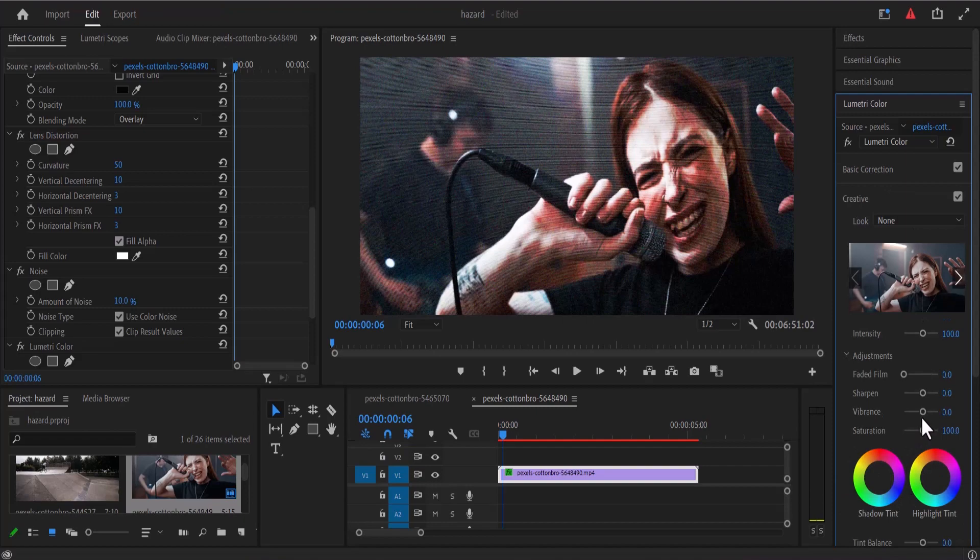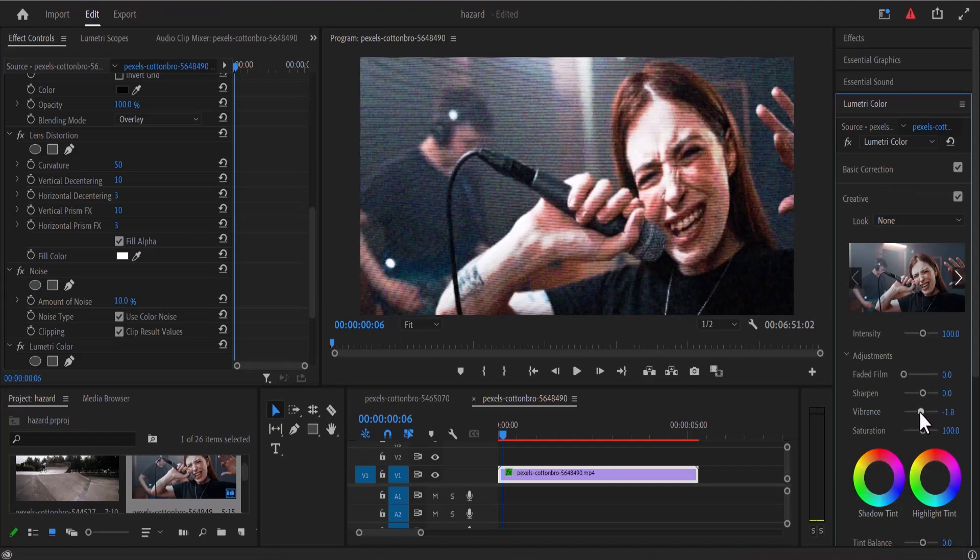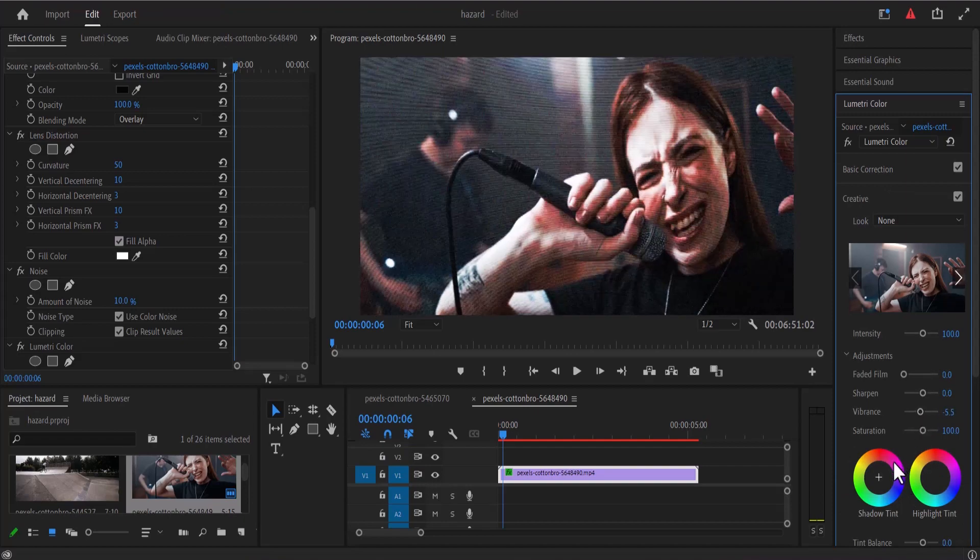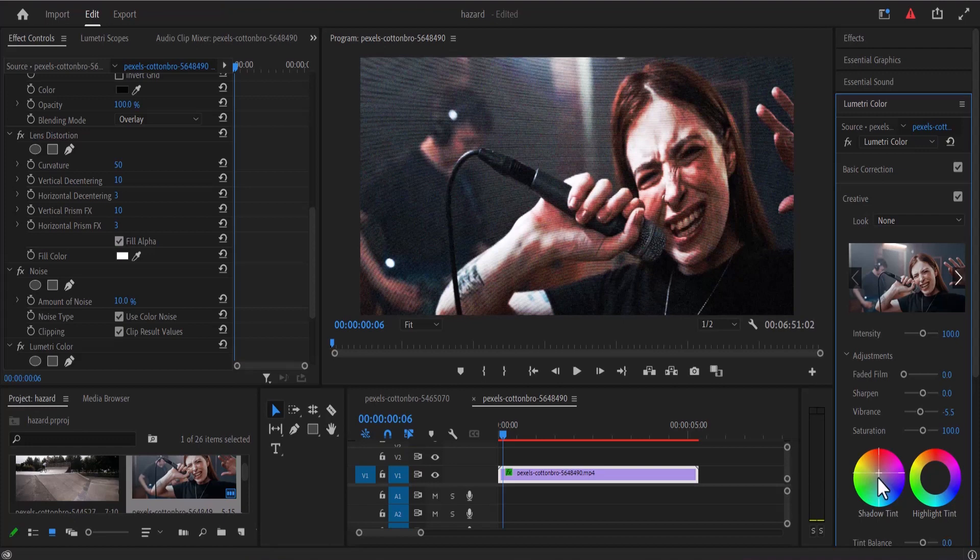Now I'm going to select the creative tab over here and reduce the vibrance a little bit. I'll move down to my shadow tint here and increase the red value a little bit. Now I'll move over to the highlight and increase the blue a little bit.